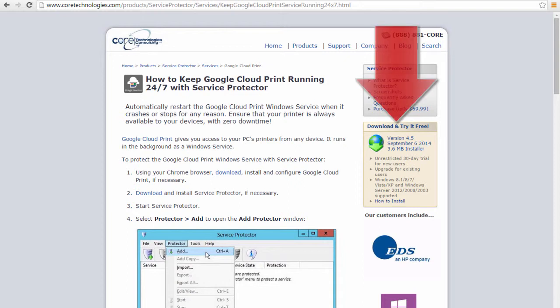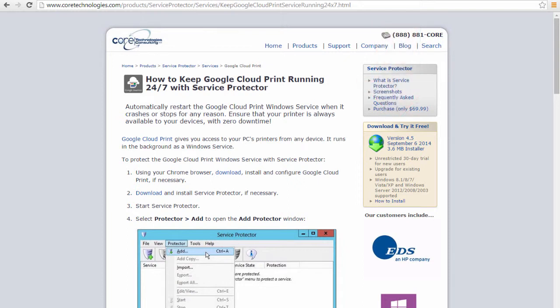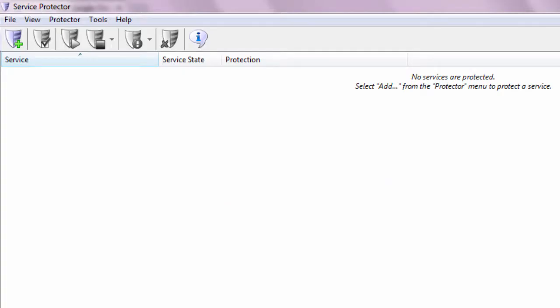First, download and install Service Protector from CoreTechnologies.com. Next, start Service Protector.